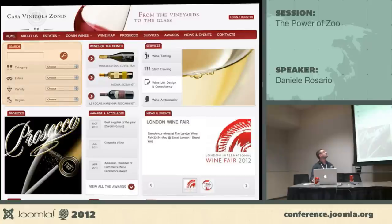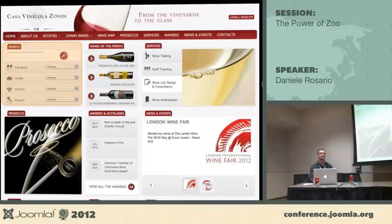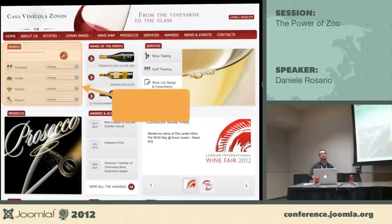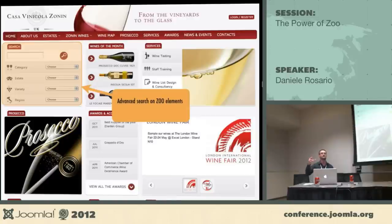The coolest thing on the front page is the search. We have a Zoolanders extension called ZooFilter that allows you to search on each field you set up in Zoo. You can search every item in the catalog based on each field you desire. If you have a custom type, you can search field by field on that type.